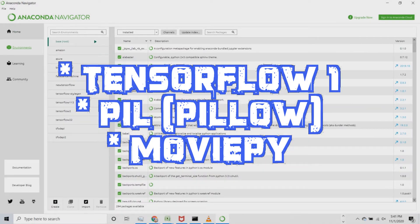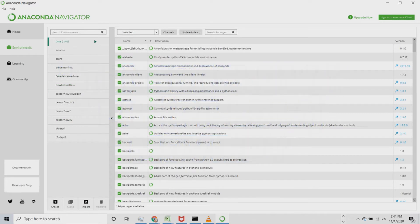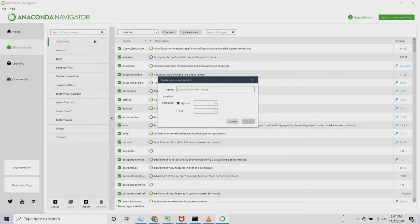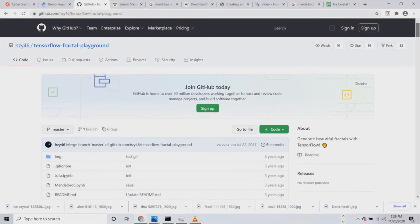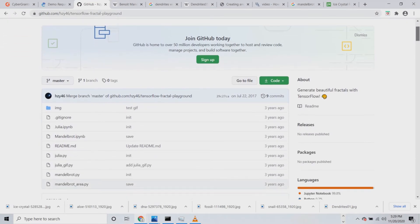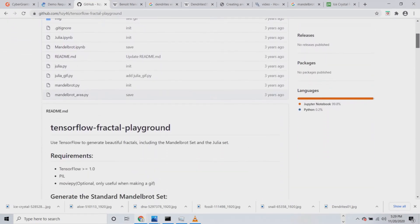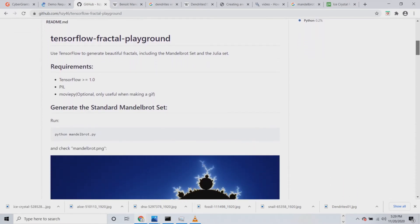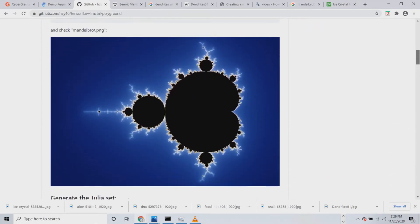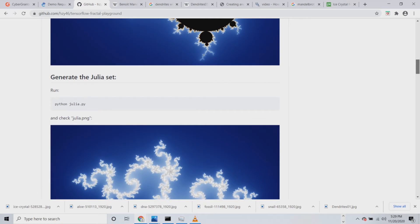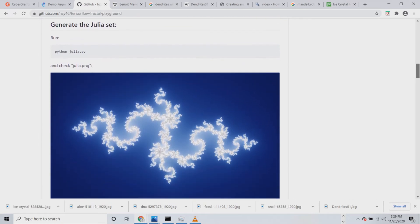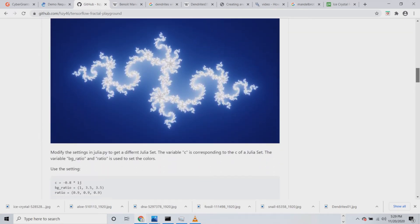Let's look at a simple Python program that implements Mandelbrot's set using TensorFlow and a few other easy-to-install modules. I suggest you use Anaconda to manage your Python packages and set up a separate environment just for this project. We'll then go to GitHub and look for this program called the TensorFlow Fractal Playground, which shows you various ways to create different patterns of fractals on your own.